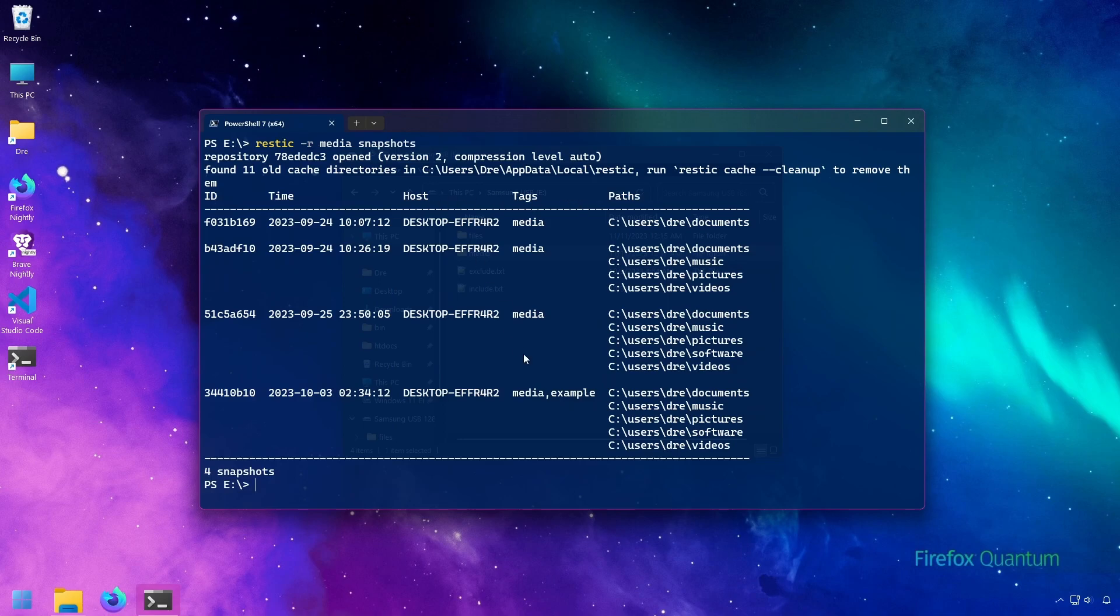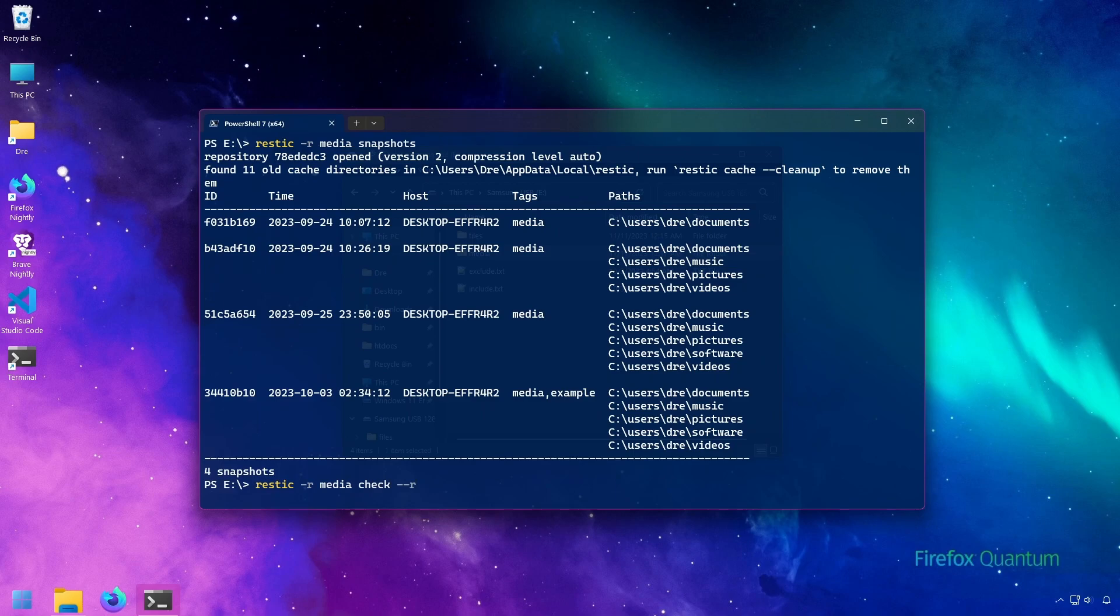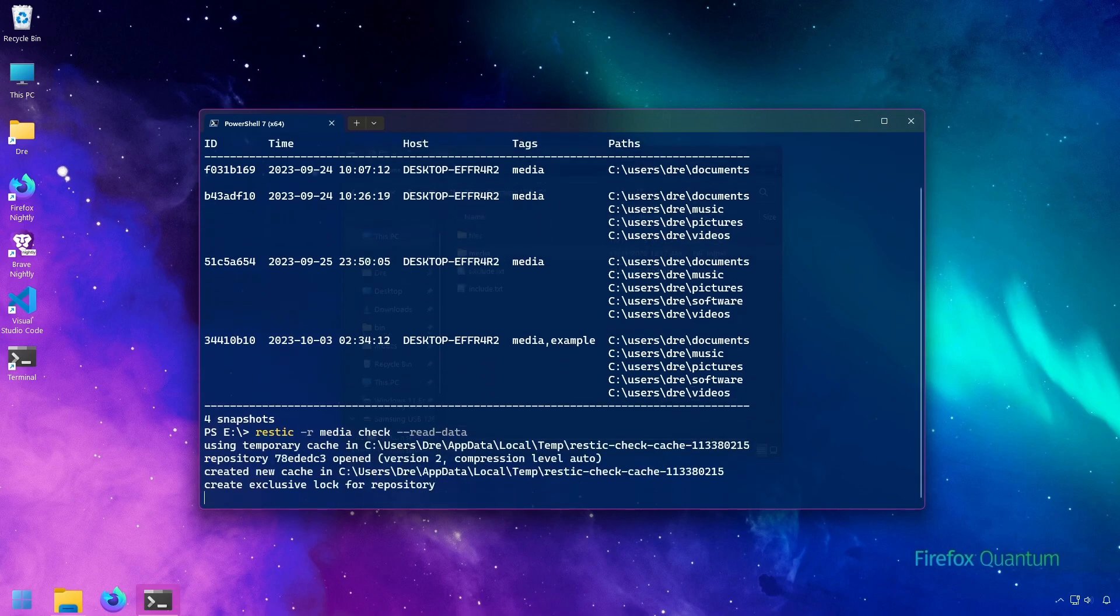Here's what we have with our snapshots. Again, we have these four snapshots. Let's go ahead and run a check on this repository. So if we do RESTIC check and we'll apply the read data flag, and what this will do is read all the data in the repository and check for errors.